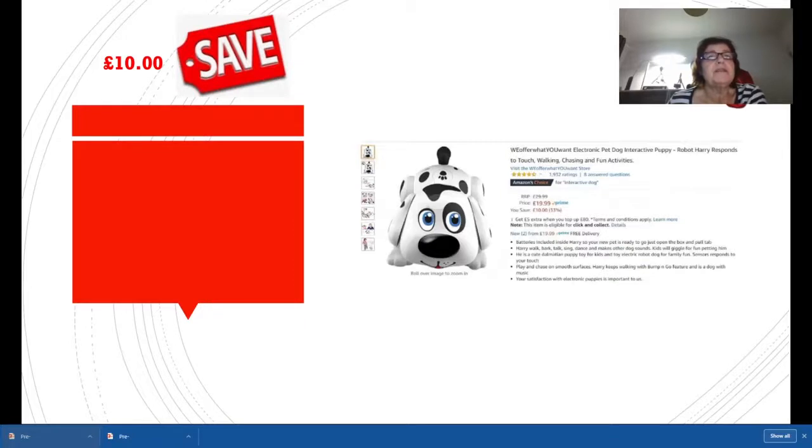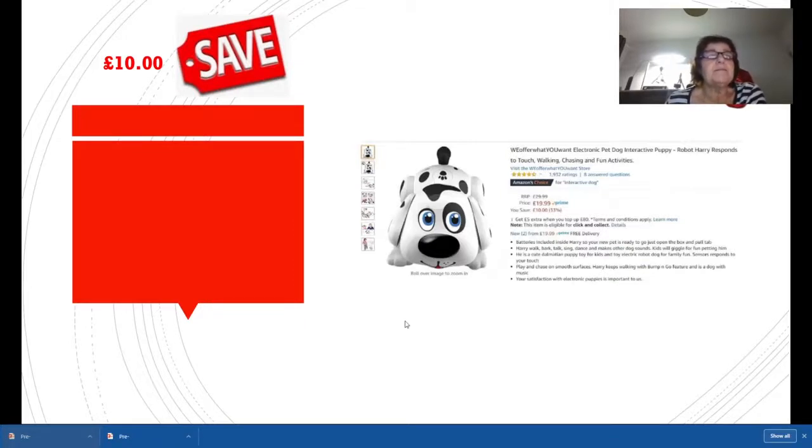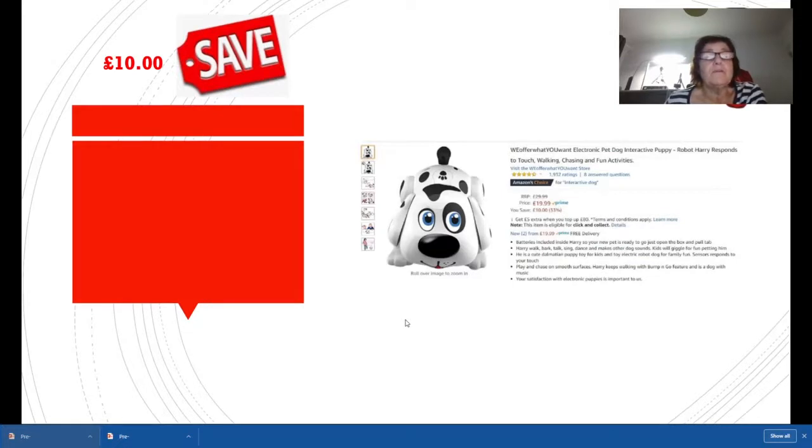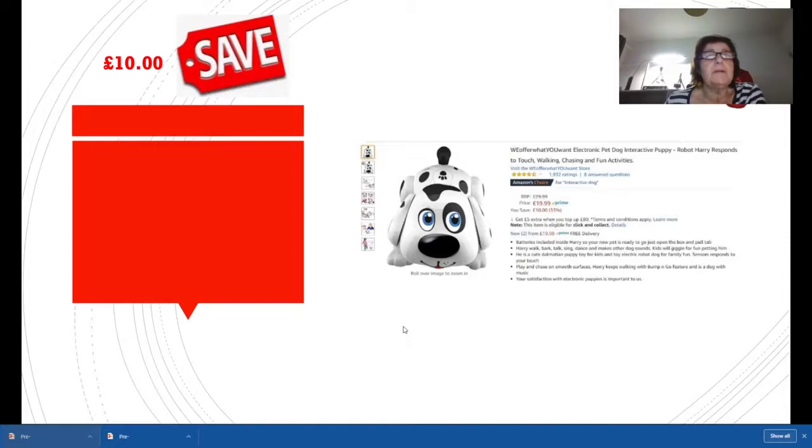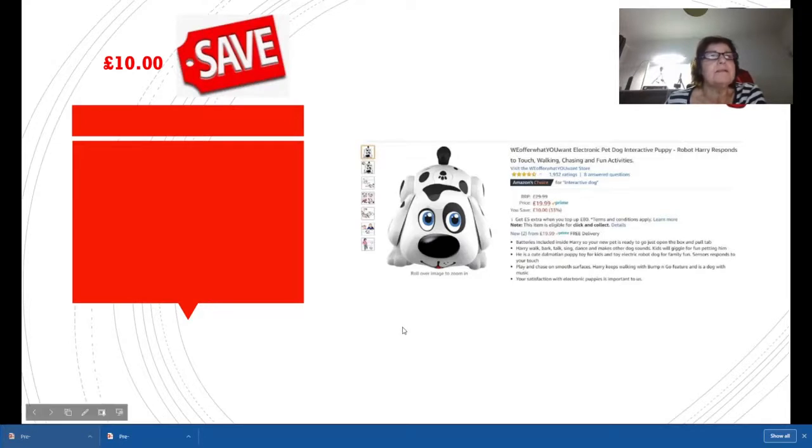This is one of my favorites, I actually have this. It was £29.99 and now it's down to £19.99, a saving of £10. This little boy has been out a couple of years now and I know my granddaughter had hours and hours of fun out of him. He's a good wee present.